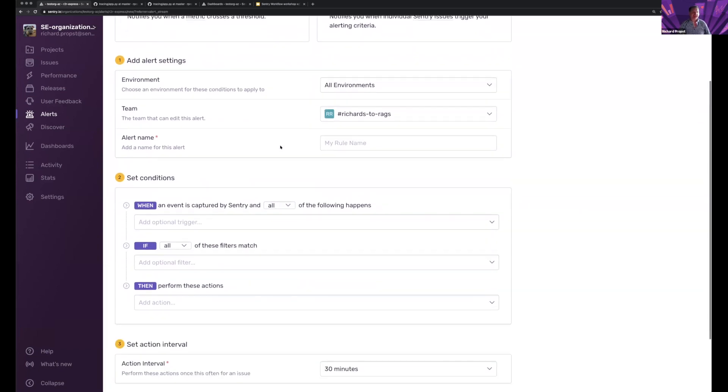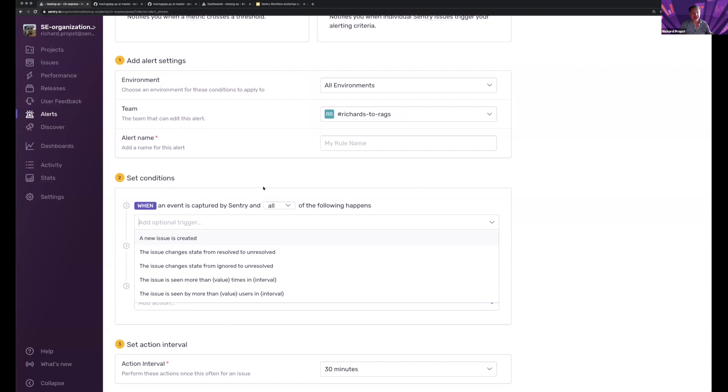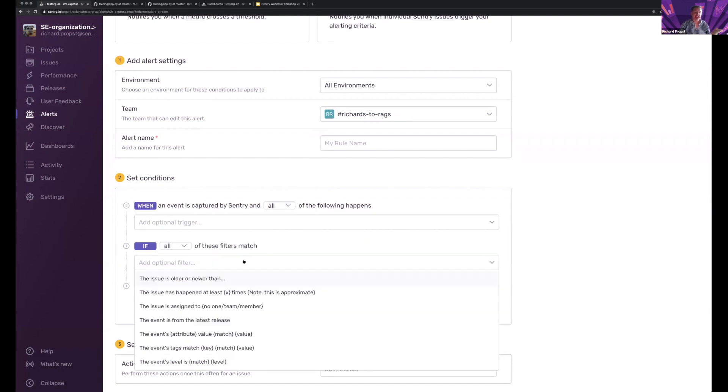And I'm going to decide that when the new issue is created, when any issue is created, and let's say that I want to make sure that the environment is in production.